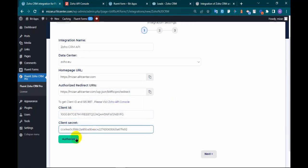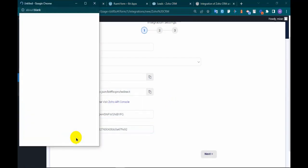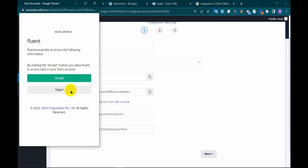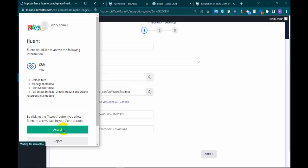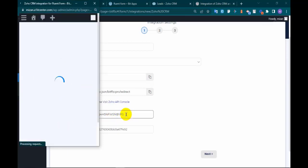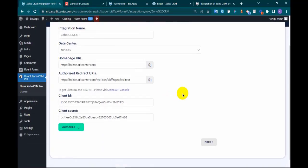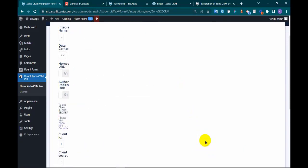Click authorize. Authorization successful. Click next.